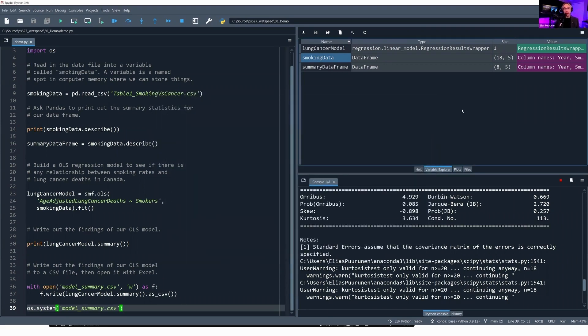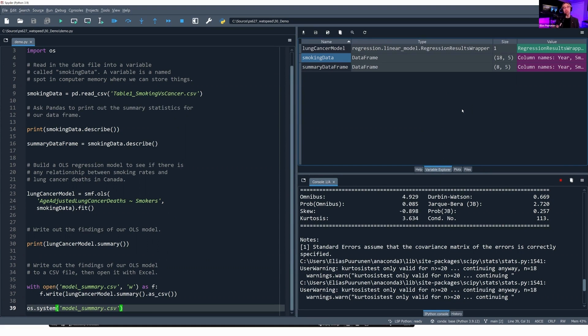And that's the demo. That's it. This is a very quick introduction to running an OLS regression using Python. We're just scratching the surface as to what we cover in this course.